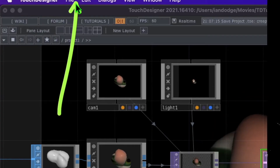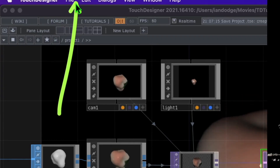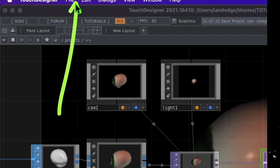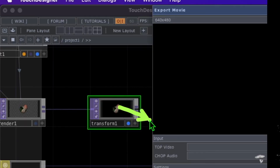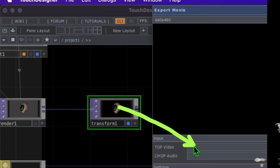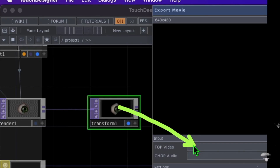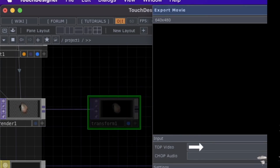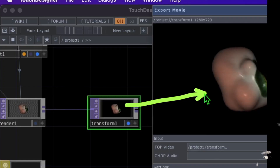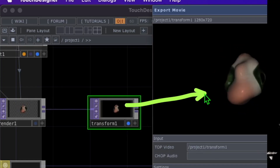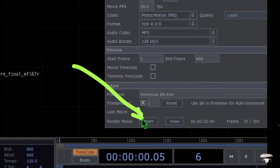Now I'm going to export the movie file by clicking on the File menu in Touch Designer and then clicking on Export Movie. Drag and drop the transform operator into the Top Video parameter of the export movie dialog. You should now see our animation in the preview screen of the export movie dialog — then click the Start button.